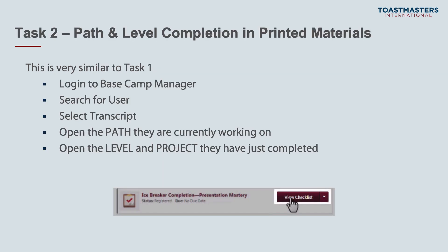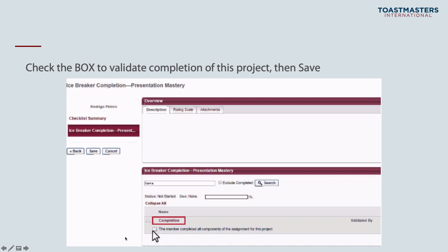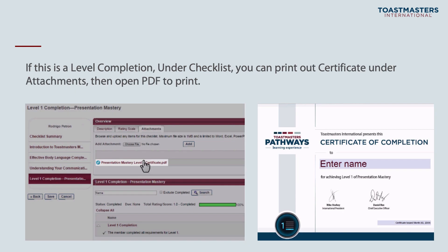Task two is very similar to printing digital certificates. Here we're doing the path and level completion for anyone in your club doing printed materials. This needs to be completed for every project as a member goes through printed materials — you're effectively tracking their progress for them online. Log into Basecamp Manager, search for the user using the top-right search box, click on their transcript, open the path and level they're working on, view the checklist for the project they've just completed, check the validate box, and hit save. After a level completion, select the attachments tab to find the PDF certificate to print out.